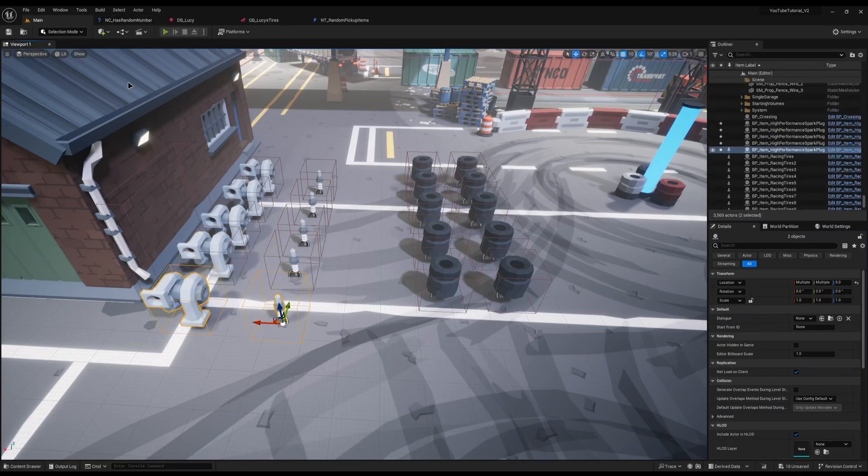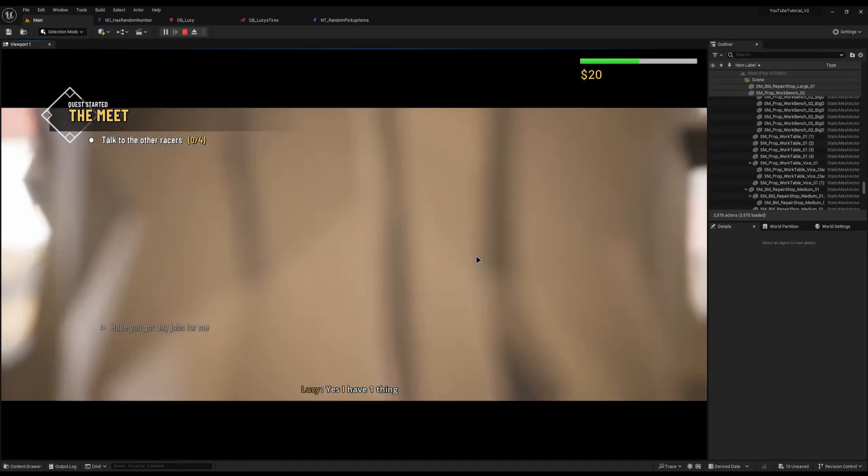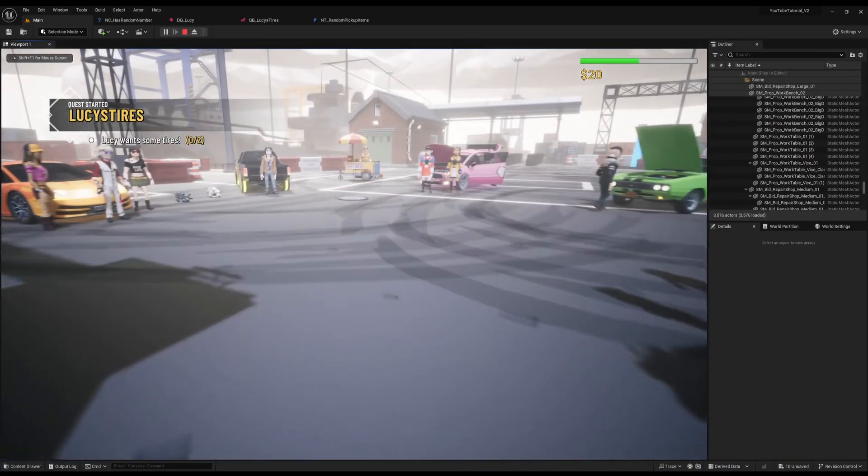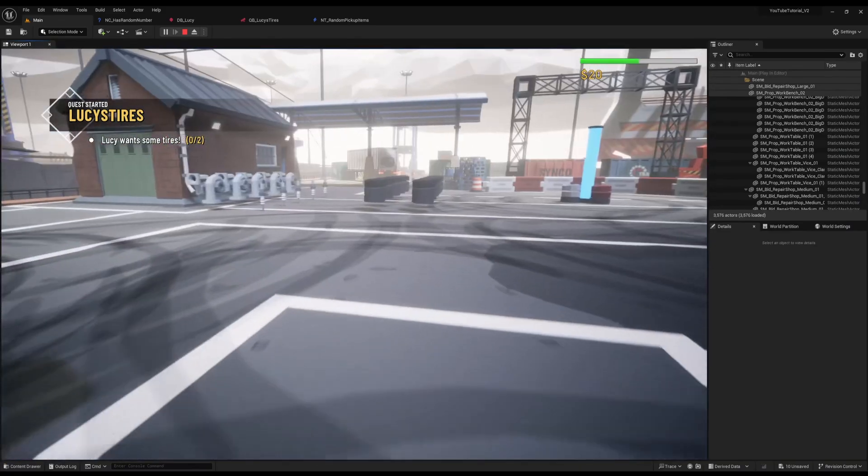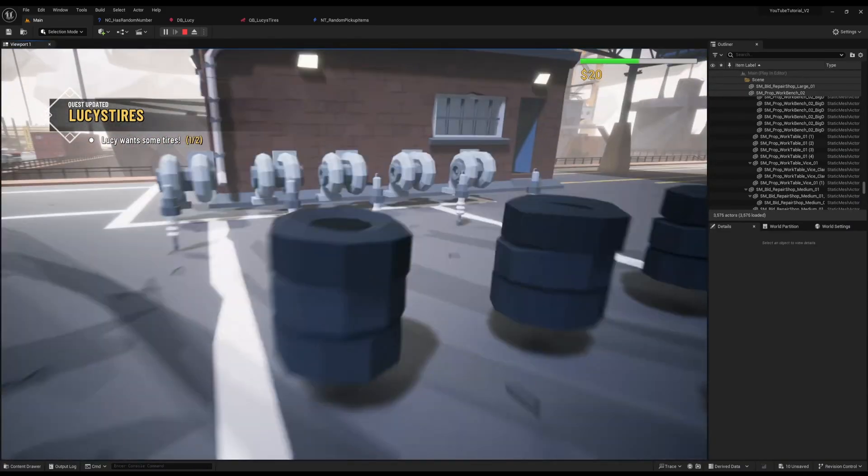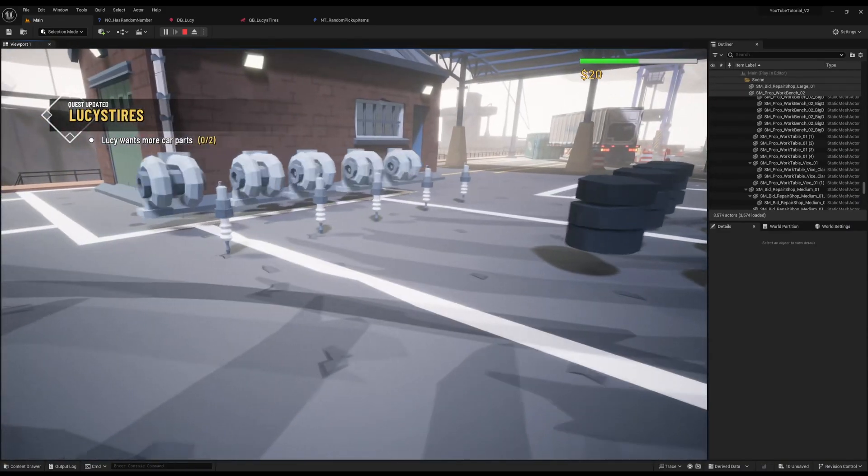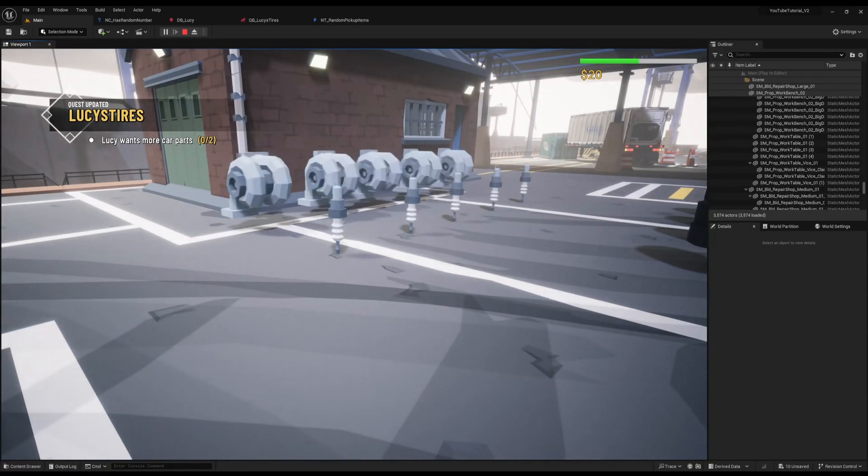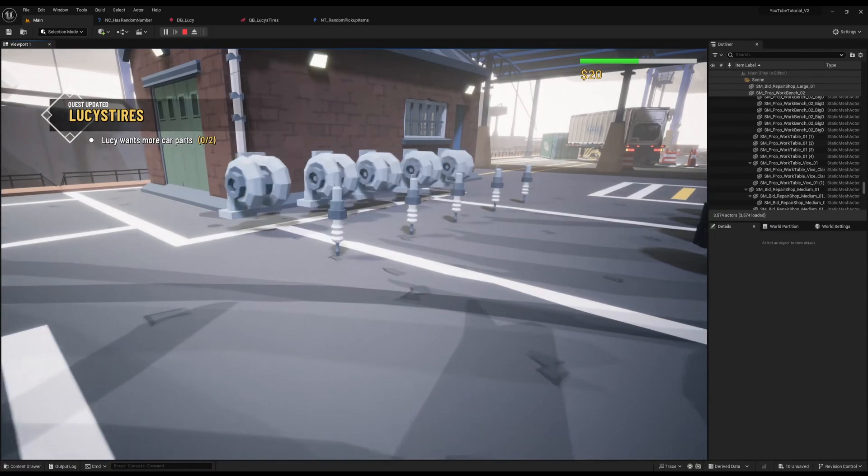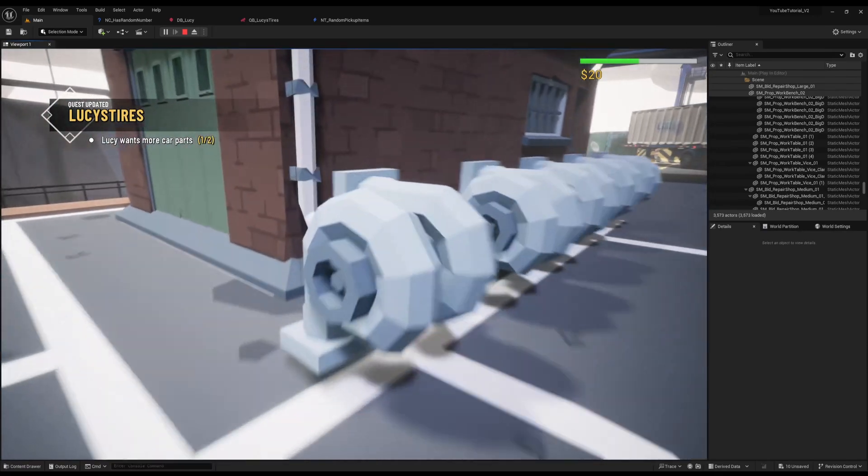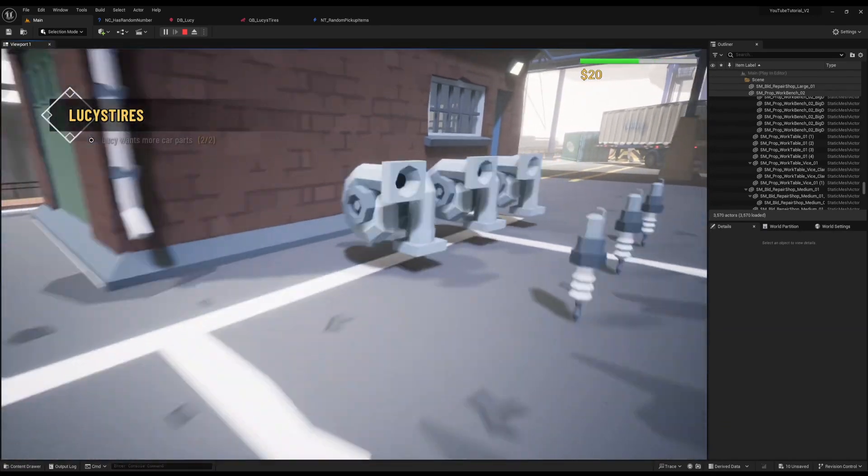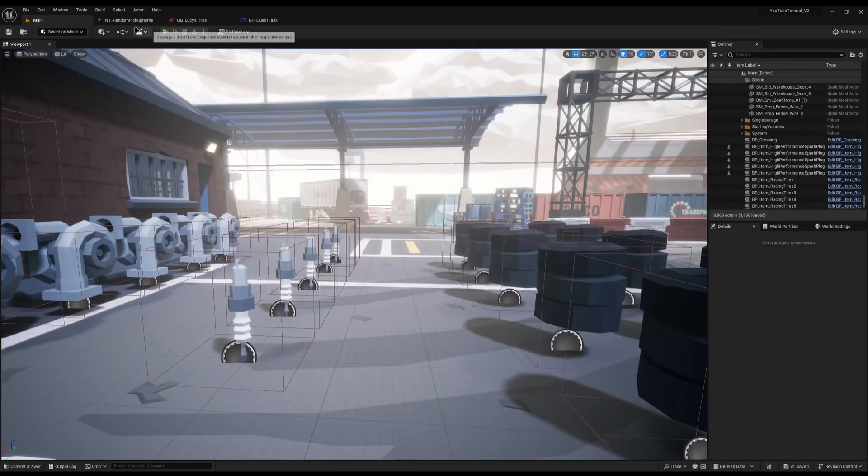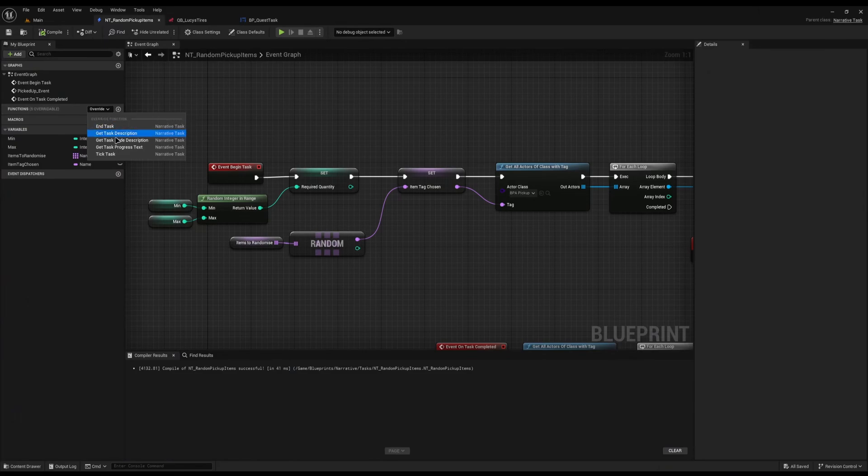So now if I start it and run up to Lucy, you'll see she'll give me the first task which will be get some tires. I can run down here and just get two tires so it's an easy job popup. Then she'll say oh she wants some more car parts. But you'll notice we don't actually know what car parts she wants. Is it a spark plug? Okay, it is a spark plug. But if I collect a turbocharger it does nothing. So we know she wants a spark plug but it didn't tell us.